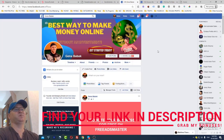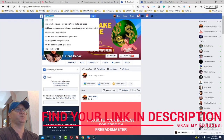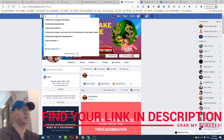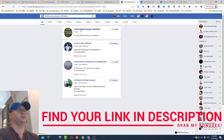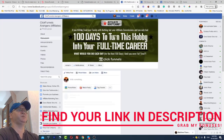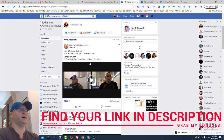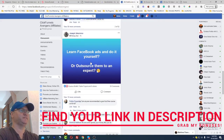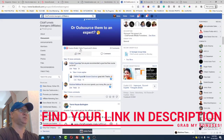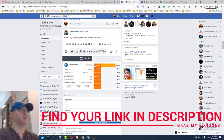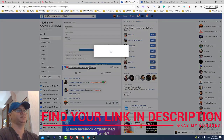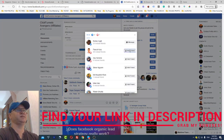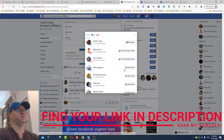All you need to do is join groups like ClickFunnels Avengers and invite all the people who might be interested. Just find posts with good engagement — say, 32 likes or more. Then send friend requests to people who liked those posts.